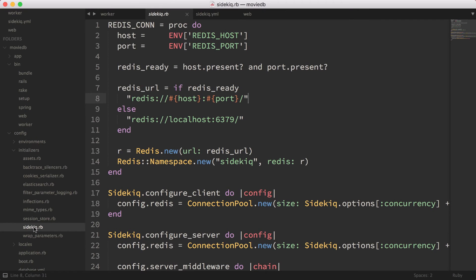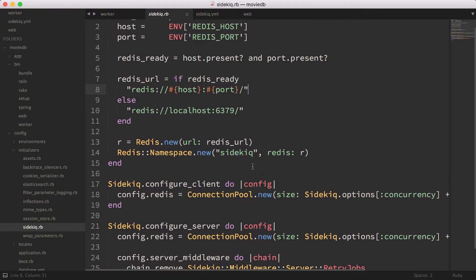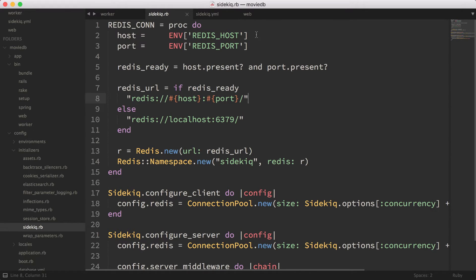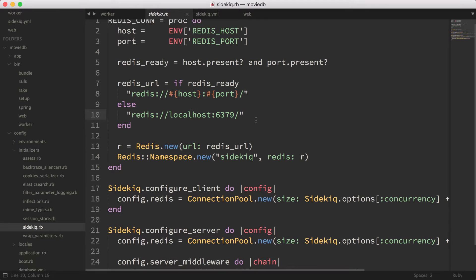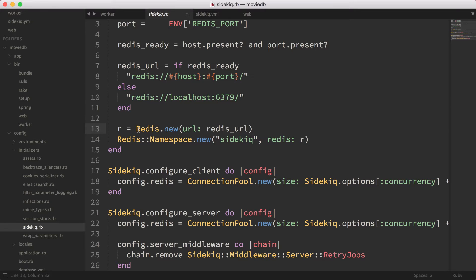Over here I've got my sidekiq.rb file, which is going to configure Sidekiq to play nicely with Redis. Essentially what we have here is reading the environment variables for Redis host and Redis port. Then, similar to what we had in the previous episode, we check if all the parameters are present — if they are, we use the custom Redis URL; if not, we use the default one in development and test. We also pass that URL into a Redis object and then pass the Redis object into Redis namespace.